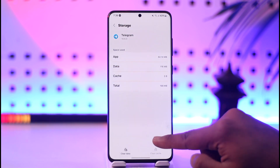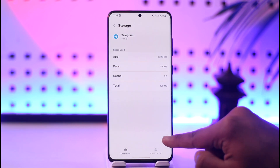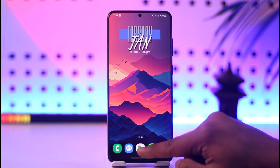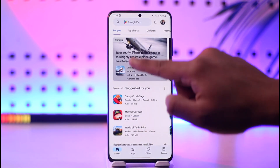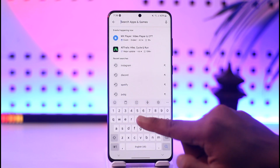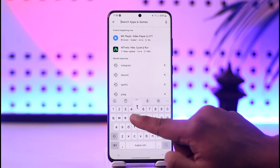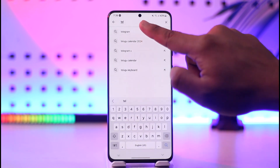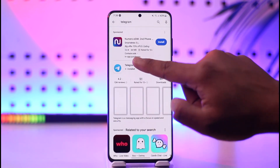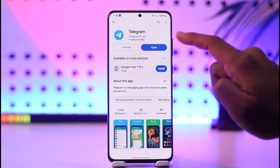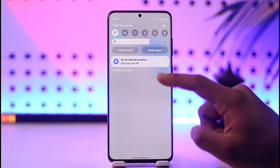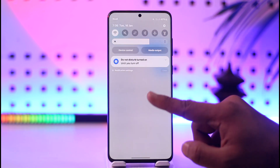Tap on the option called 'Clear Cache' and make sure to clear the data as well. After you have done that, open your Play Store, search for Telegram, and check for an update.